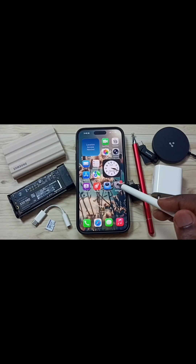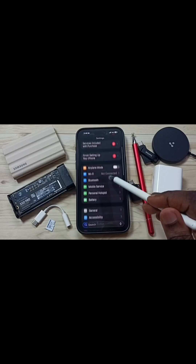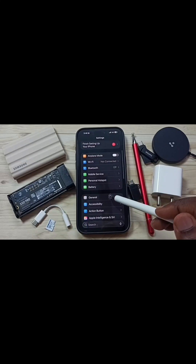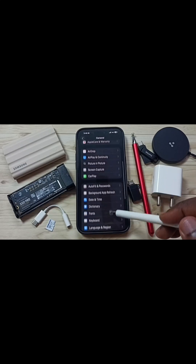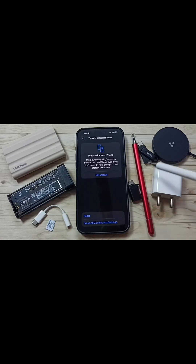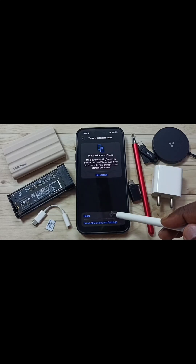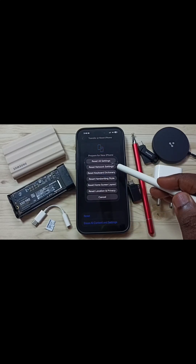Go to Settings — tap on the Settings app icon, scroll down, go to General. Scroll down again and tap on Transfer or Reset iPhone, then tap on Reset, and tap on Reset Network Settings.